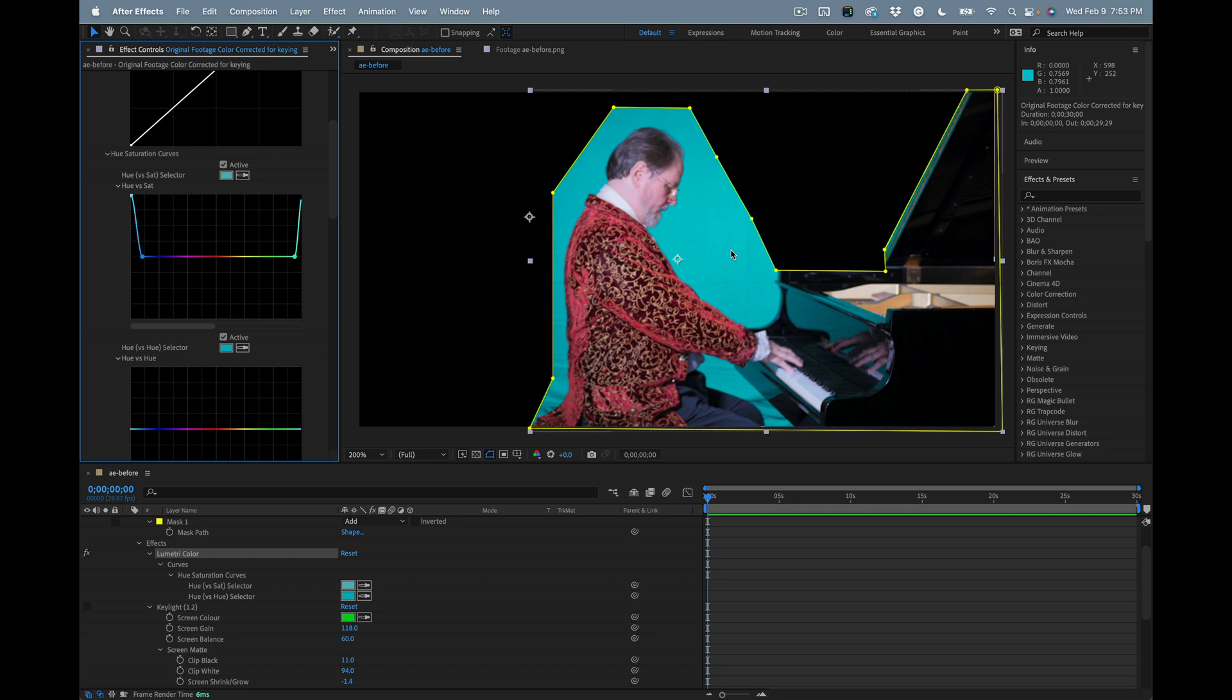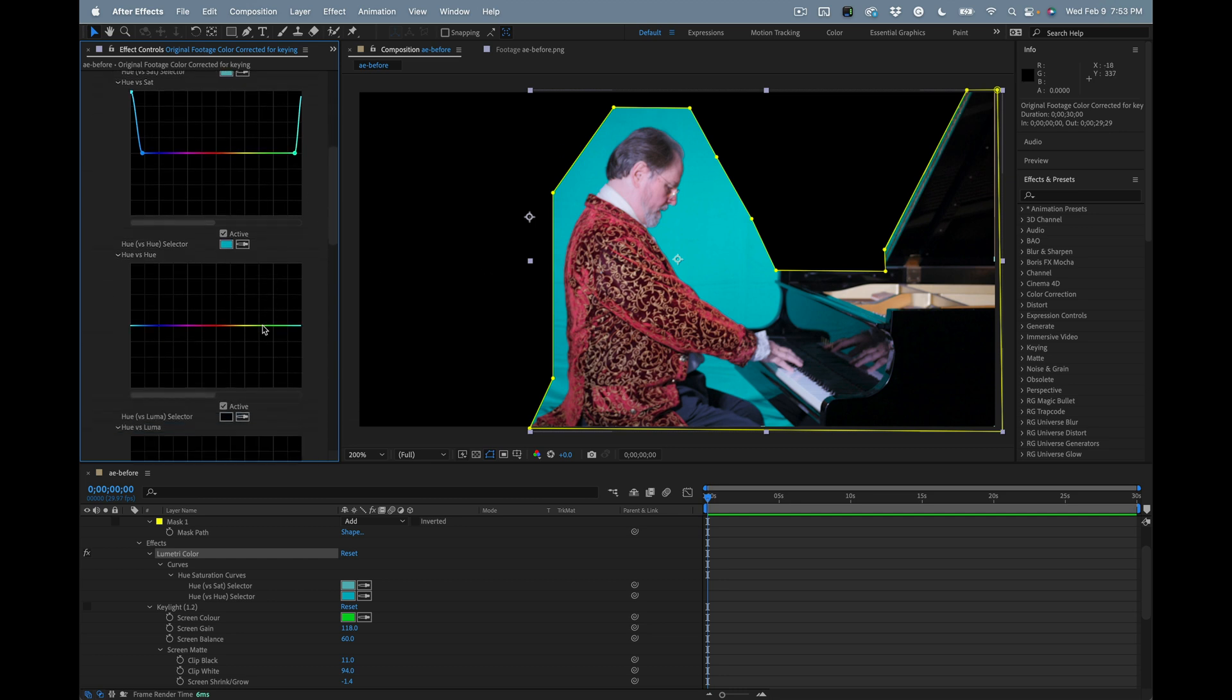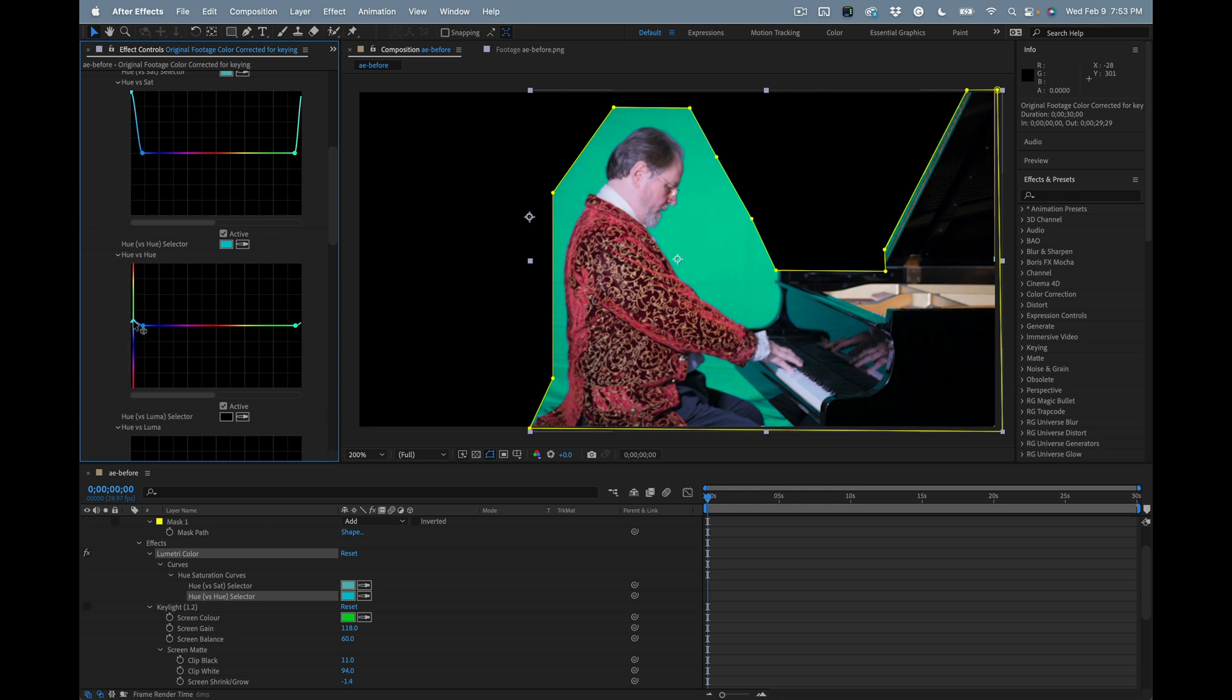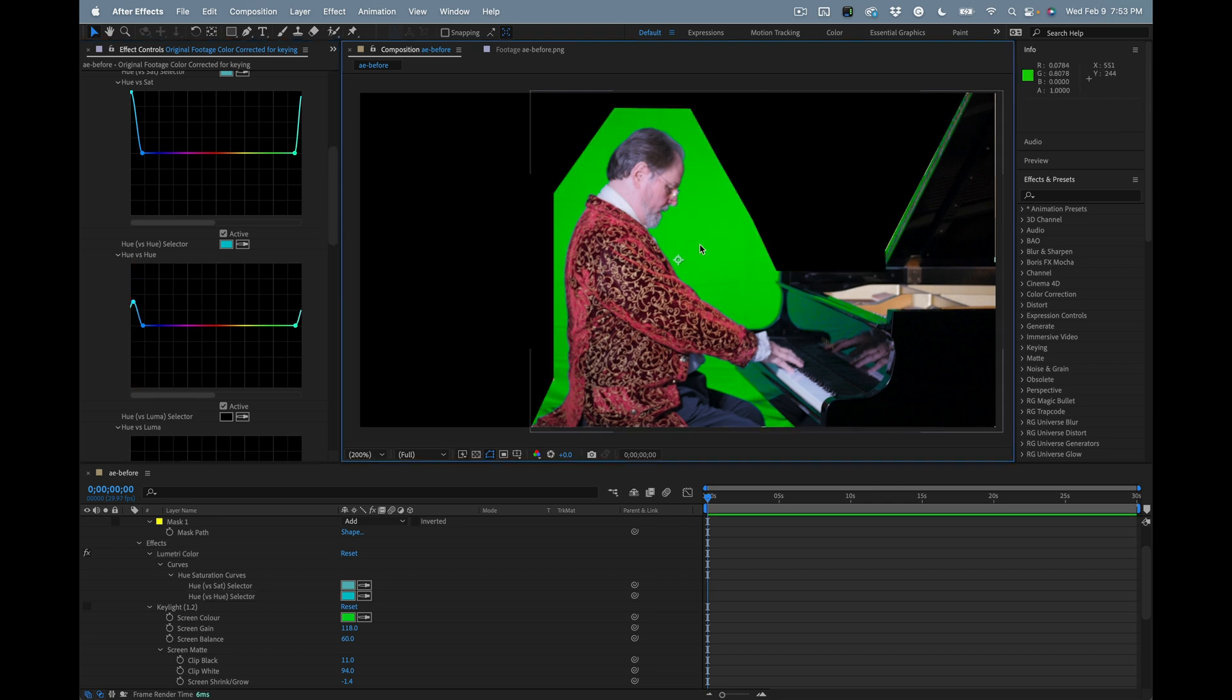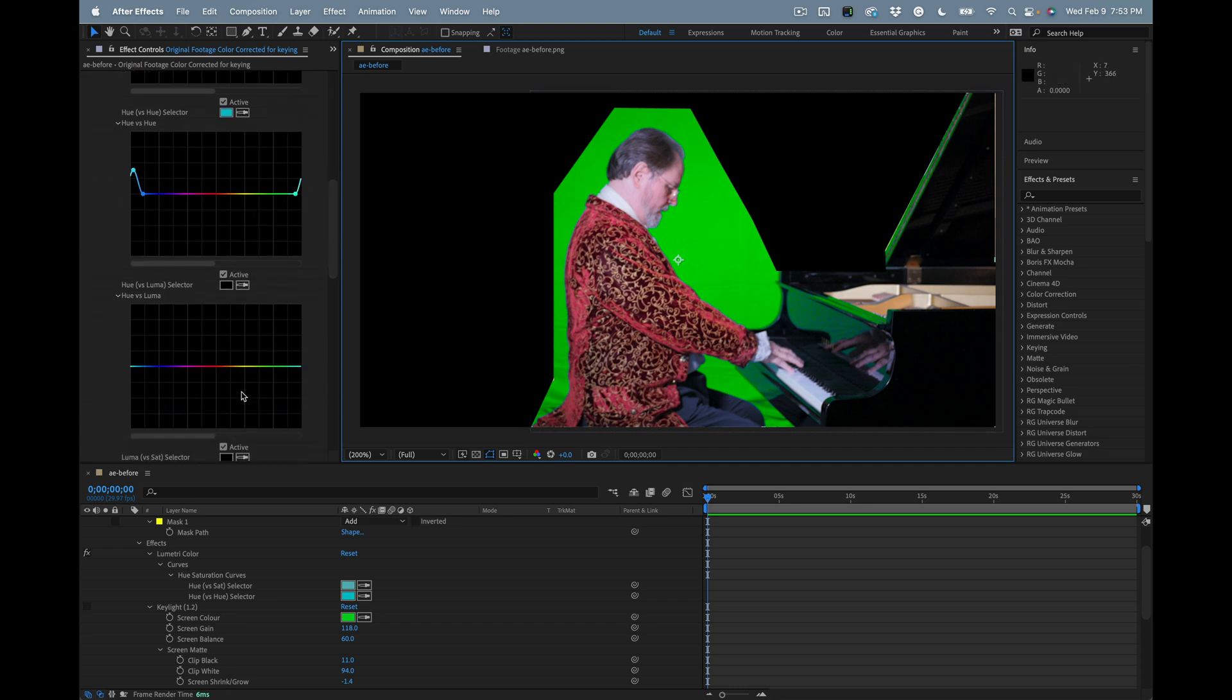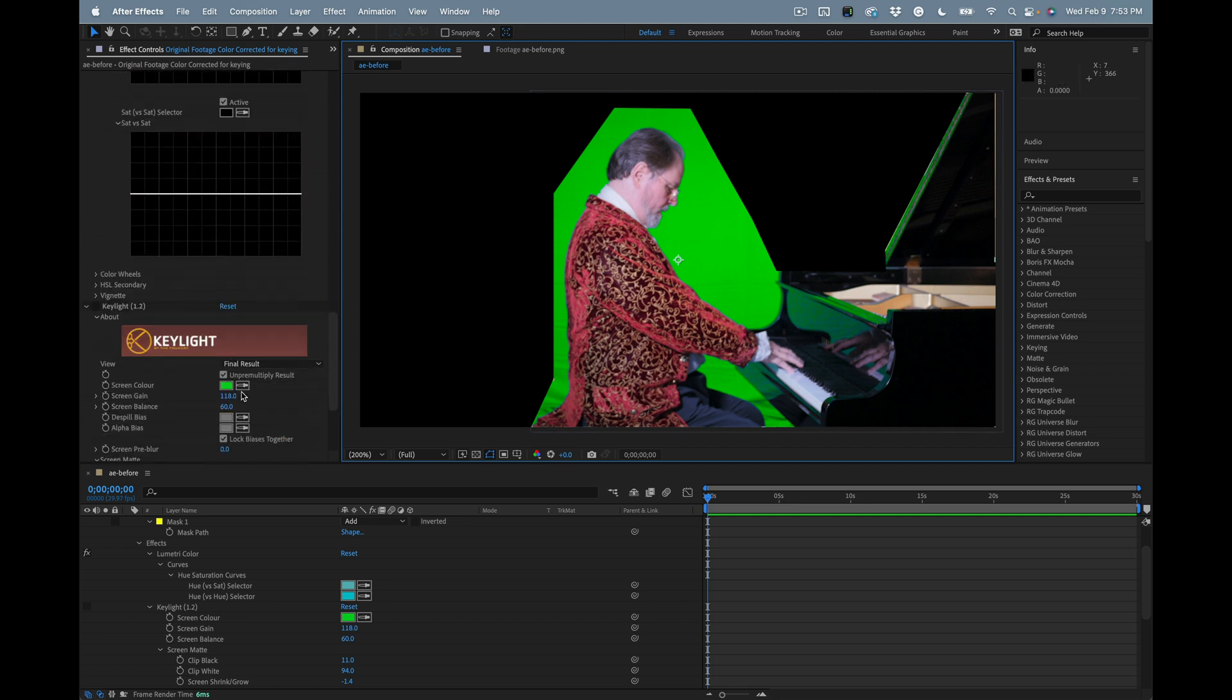Now we'll go to the hue versus hue and I will sample this new saturated color, and then I'm going to drag the slider up until I get a really decent solid green. That gives me very good green to work with, not worrying about anything except green in this case.